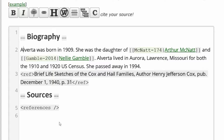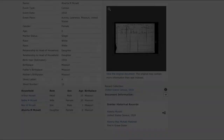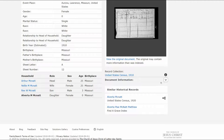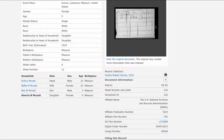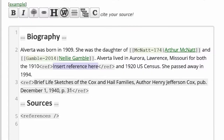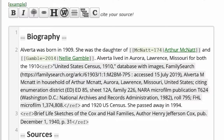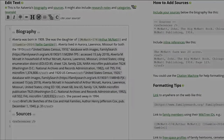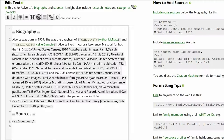Place your cursor behind the 1910 census and click the Citation button above. Return to the FamilySearch 1910 census and click on Document Information. Copy the text that appears. On Alberta's profile, paste that citation between the ref tags. Repeat the process for the 1920 census.